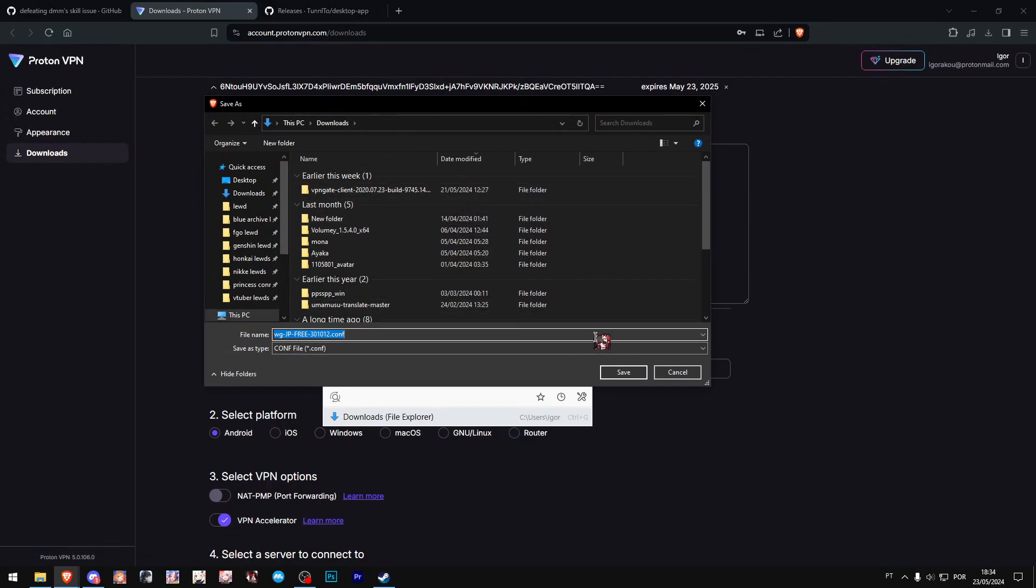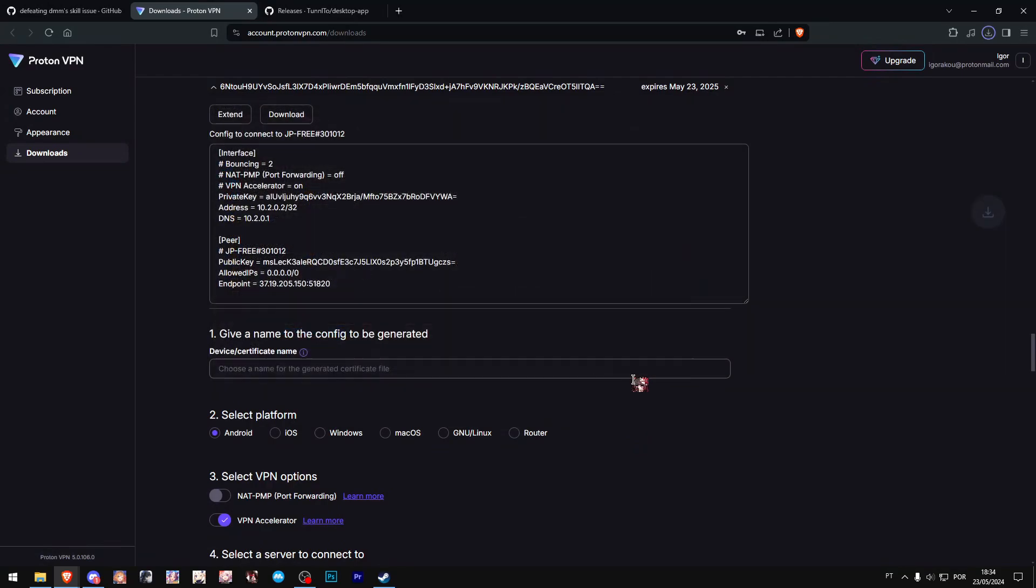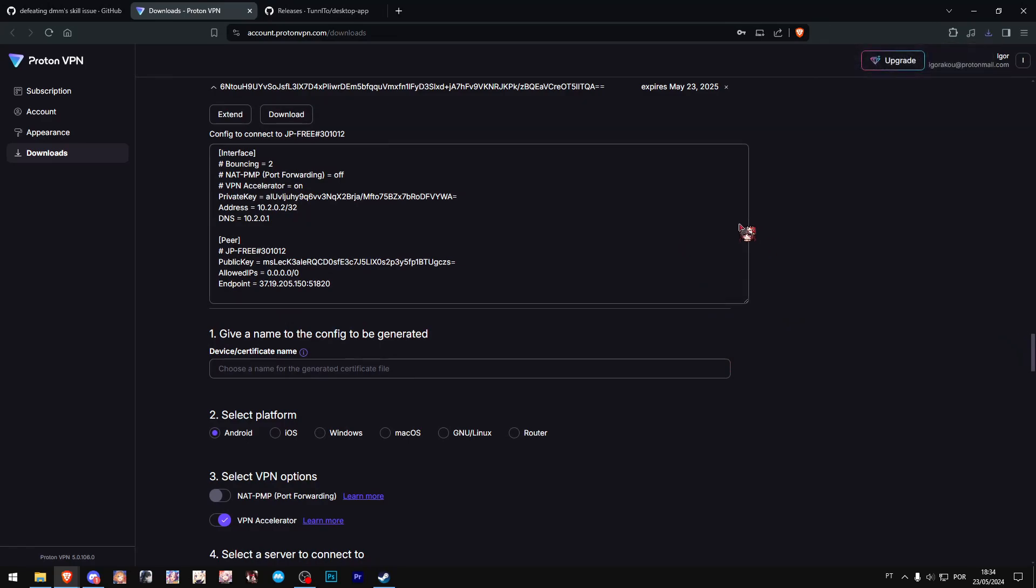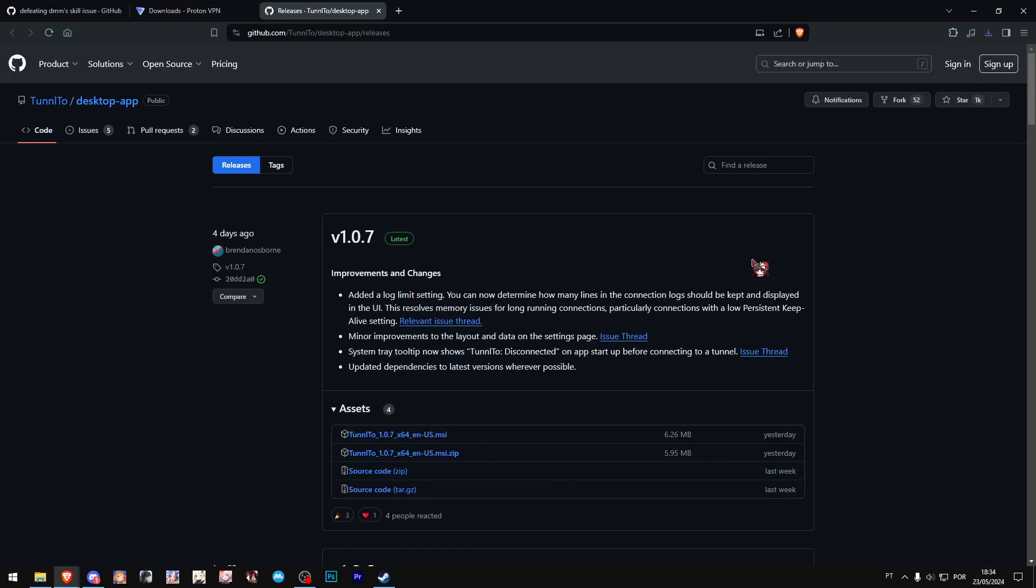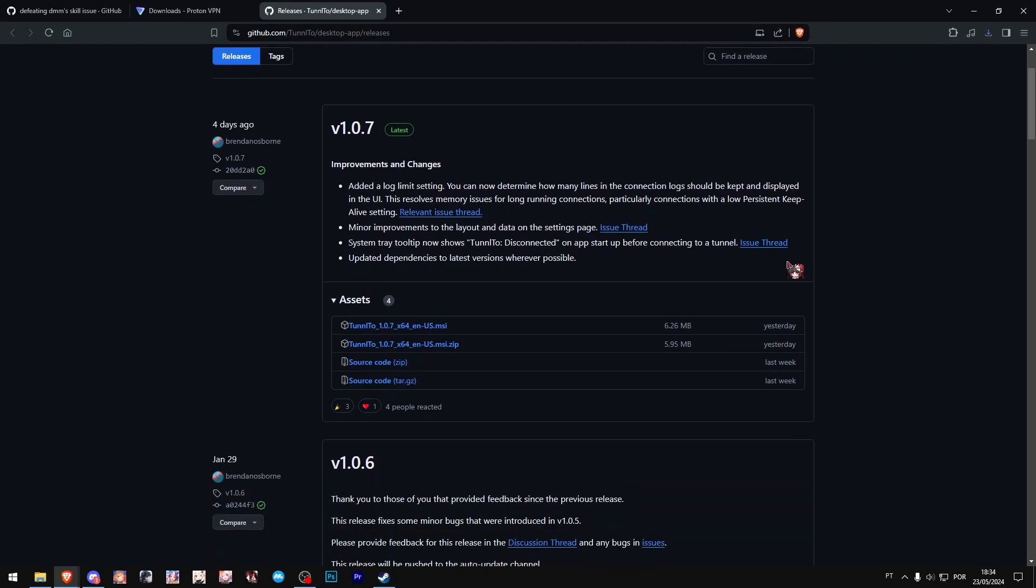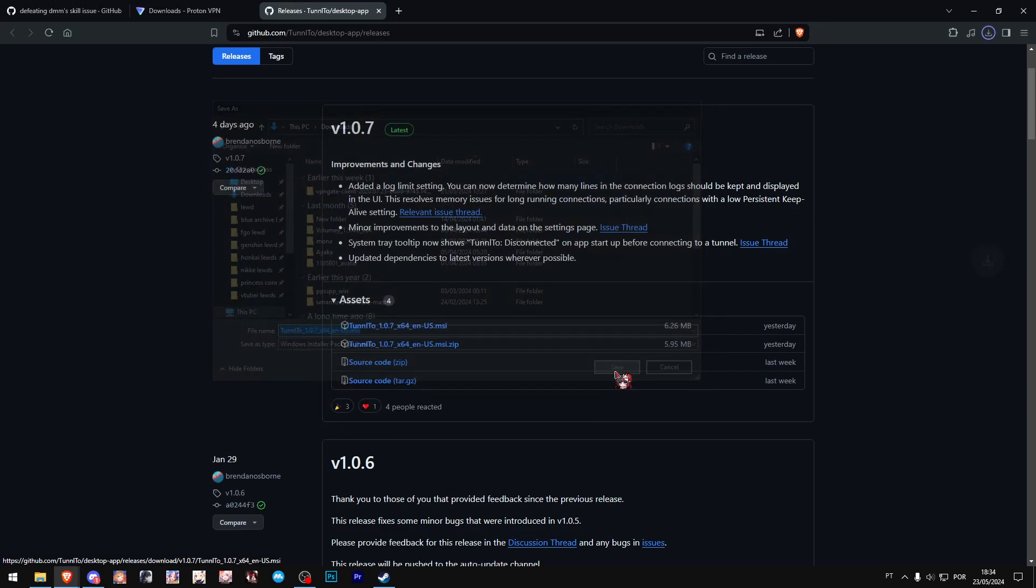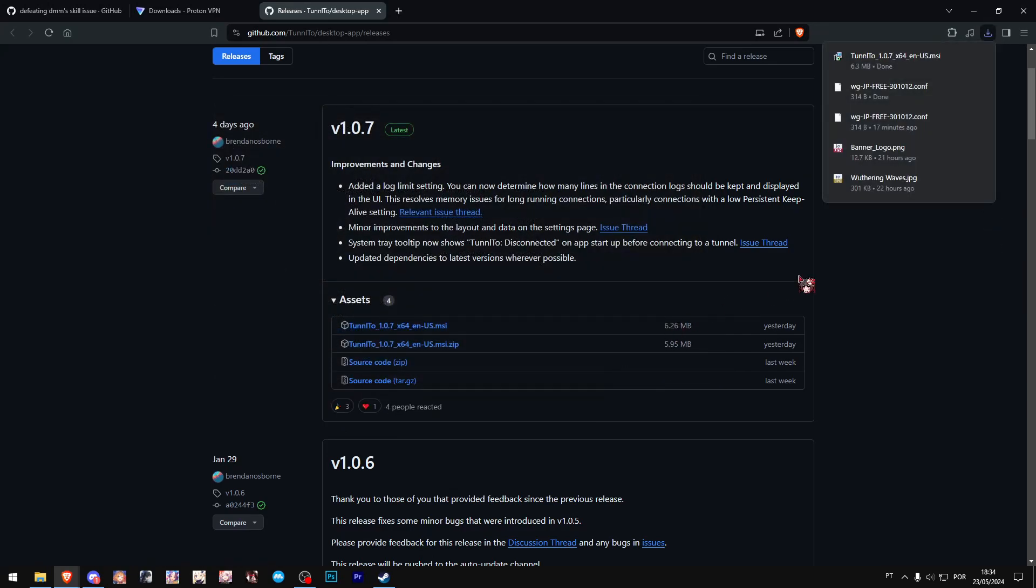Second step: we need to get this program called Tunnel2. It will be very useful for what we're doing. Just click this first file, download the installer. We'll put it in the downloads folder again. Very simple.